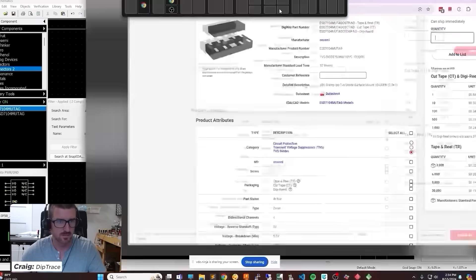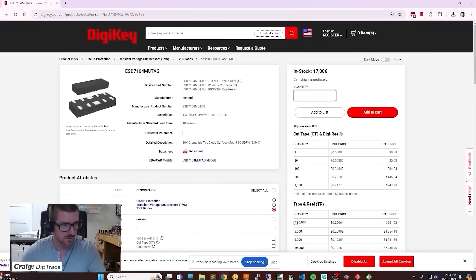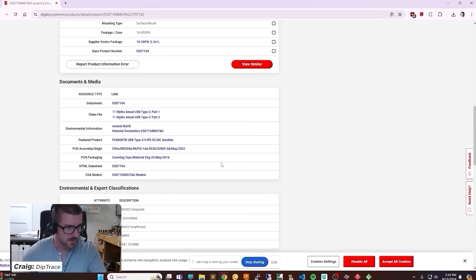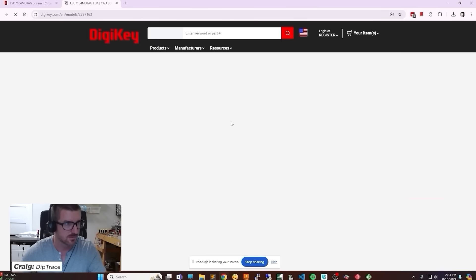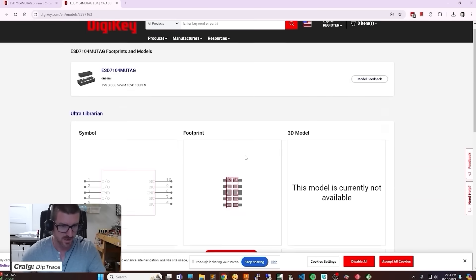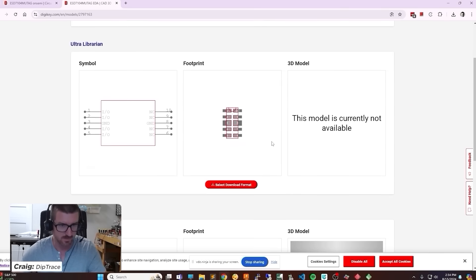He's going to put this over here so you can see what I'm doing. Let's see if we got, ooh, yeah, EDA models. There you go. I bet no Diptrace love, though.